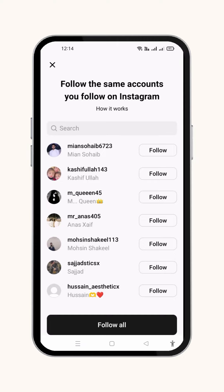So this was the straightforward way to find your Instagram friends on Threads. I hope you enjoyed this video and learned something from it. Thanks for watching.